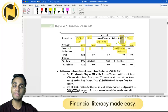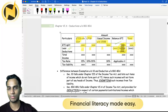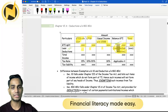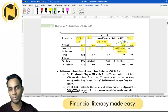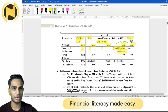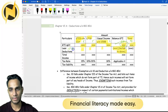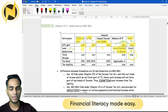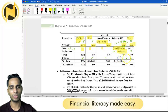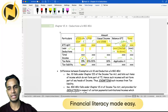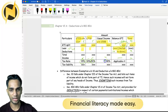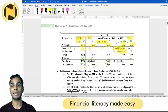The gross total income eligible for deduction is identified, and whatever my deductions are, I have to limit them to that eligible amount. Once deductions are applied, we arrive at the total income, and from there we compute the tax liability.